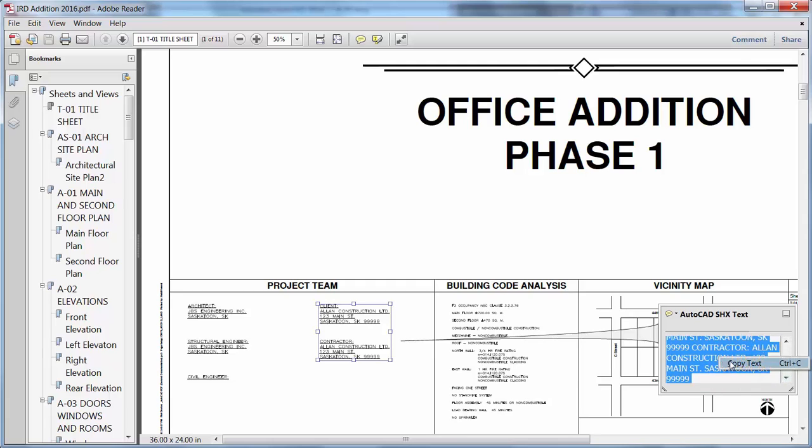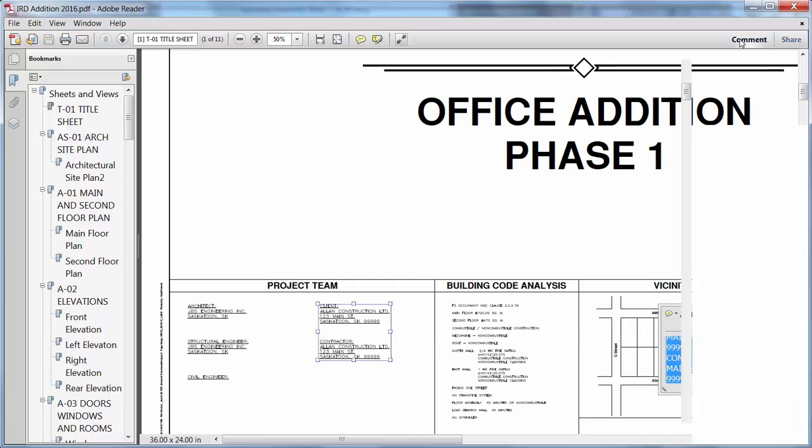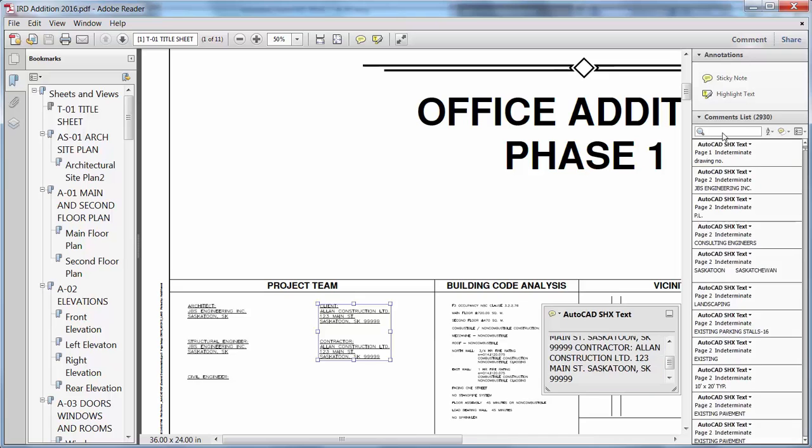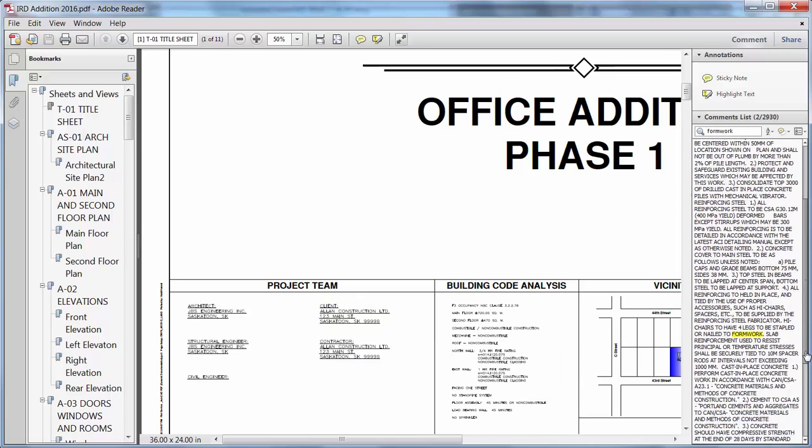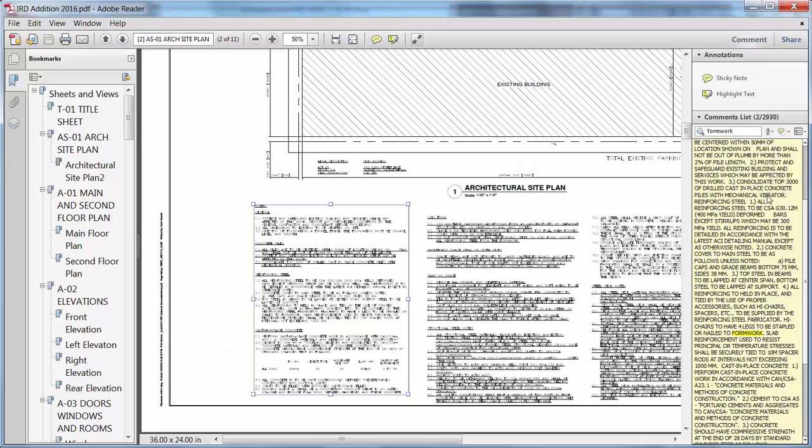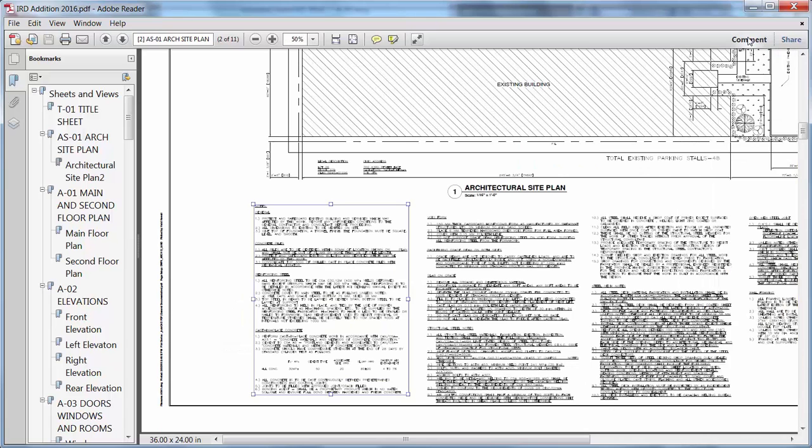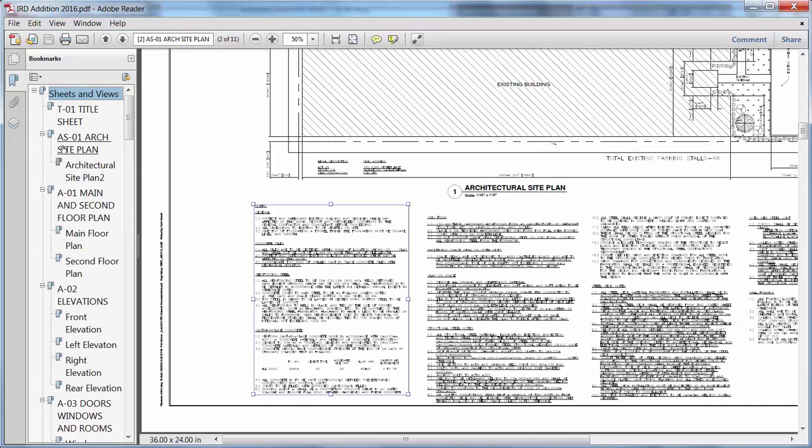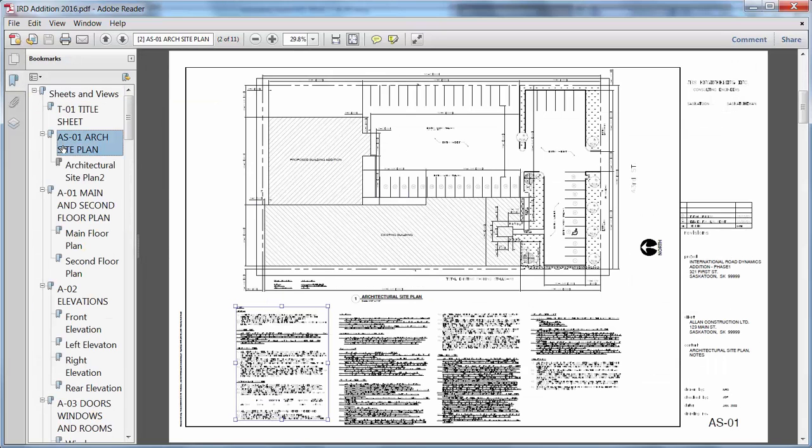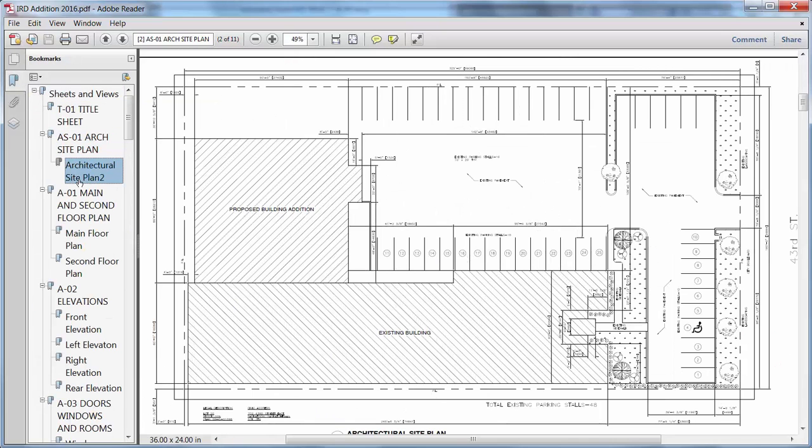Text that was created with SHX fonts in the AutoCAD drawing can be highlighted, copied, and searched as comments in the PDF viewer. Layout names are automatically displayed as page labels in the PDF file, making it easy to identify sheets when viewing the PDF.